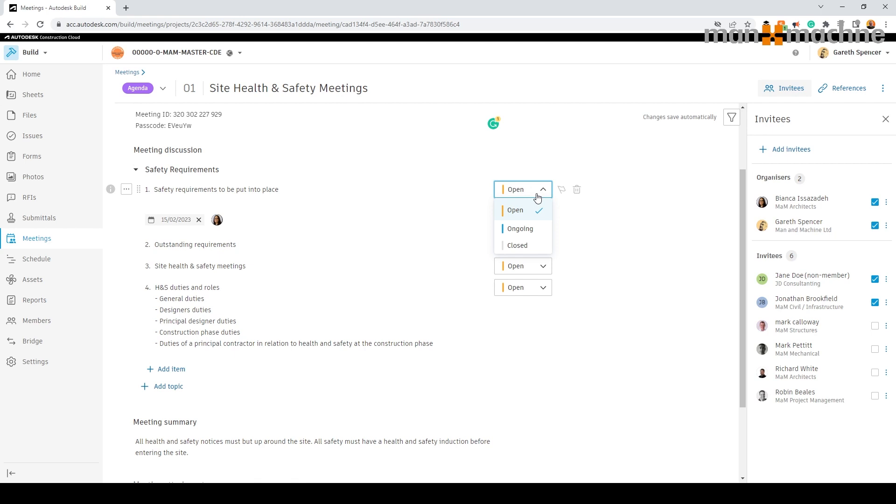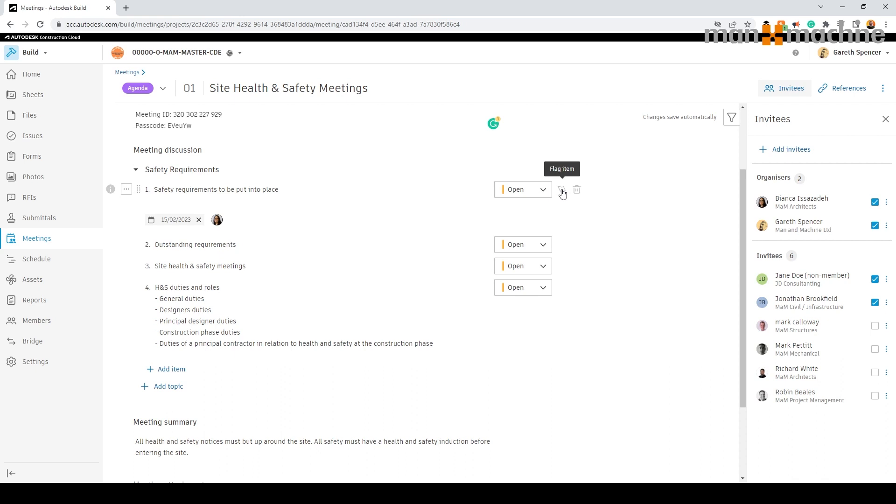We can simply change the status as we go through each action within the meeting. We can highlight if that action is flagged. We can also highlight if the item needs to be flagged or delete any items which are no longer required.